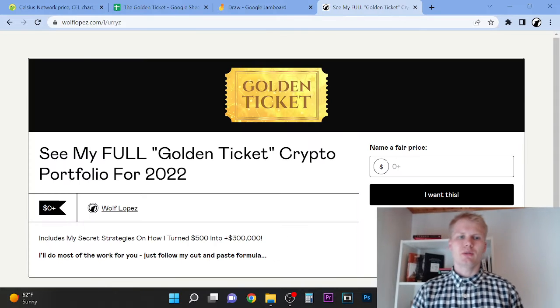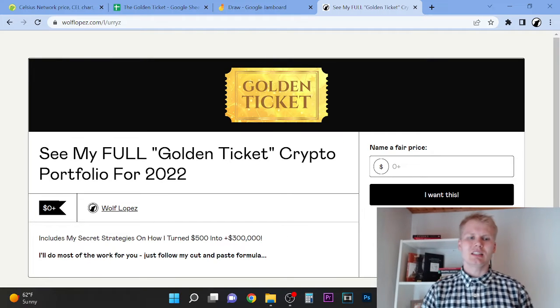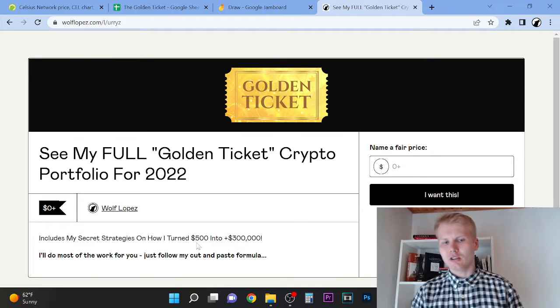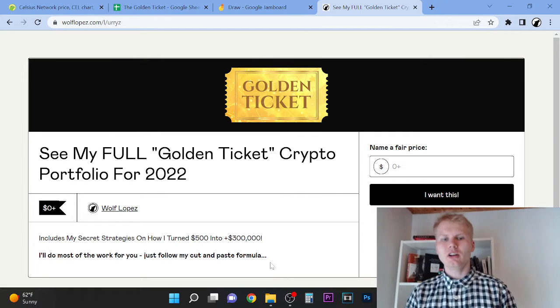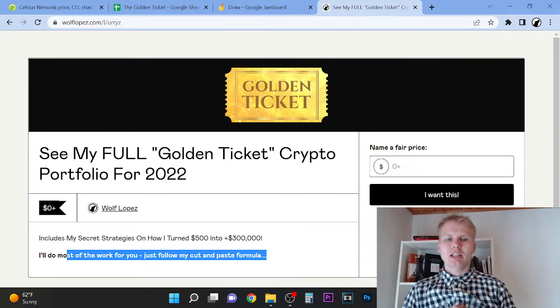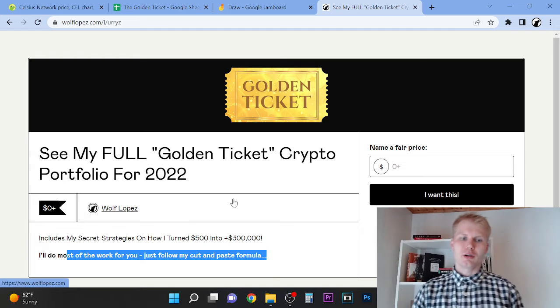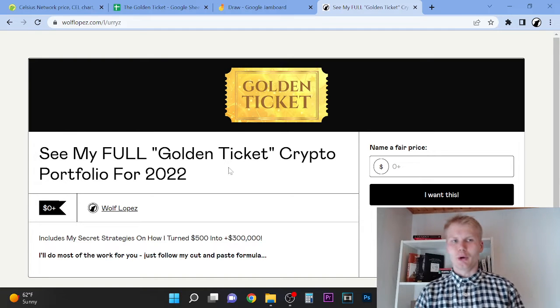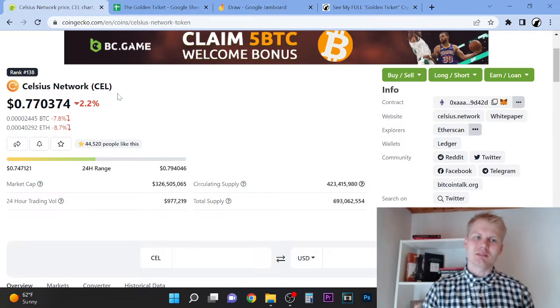By the way, if you want to see my full portfolio, check out the first link in description. Last year I turned $500 into over $300,000, and right now you can actually just copy and paste my formula and literally copy and paste my portfolio.